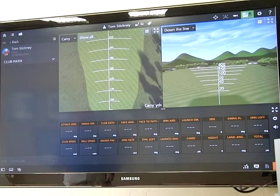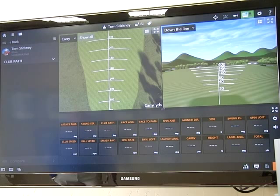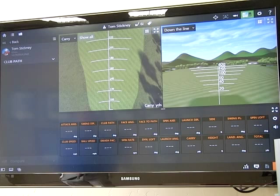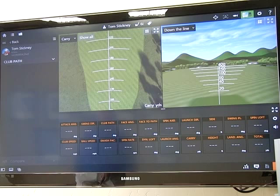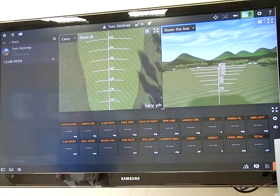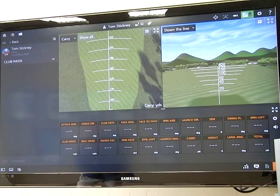Hi, I'm Golf Magazine Top 100 Instructor Tom Stickney. Continuing on in our TrackMan Educational Series, we want to talk about club path, face angle, and our face-to-path relationship. We know that the ball mostly starts in the direction of the face and it curves away from the path with centered impact. Obviously, if you hit it on the toe or the heel, it can exacerbate or negate your face-to-path relationship, which we'll see here in a second. So let's go ahead and make a golf swing and examine our face-to-path relationship.